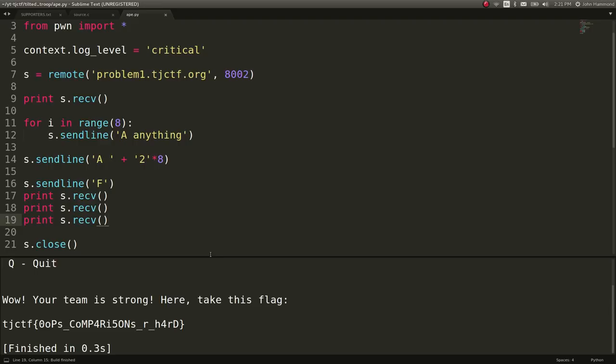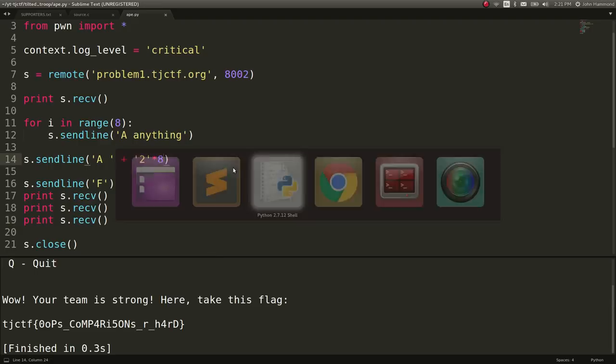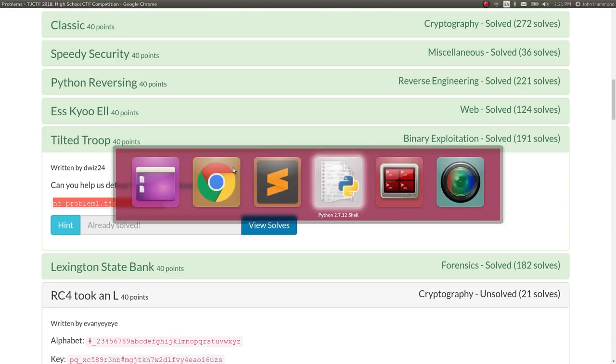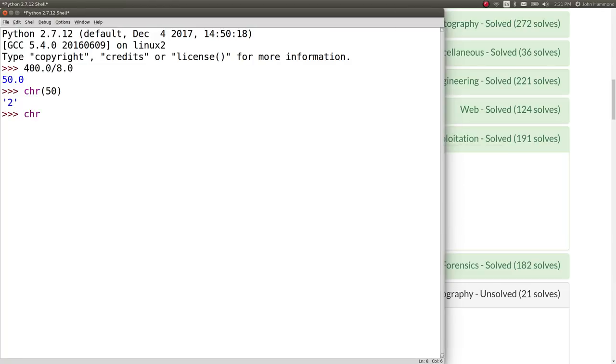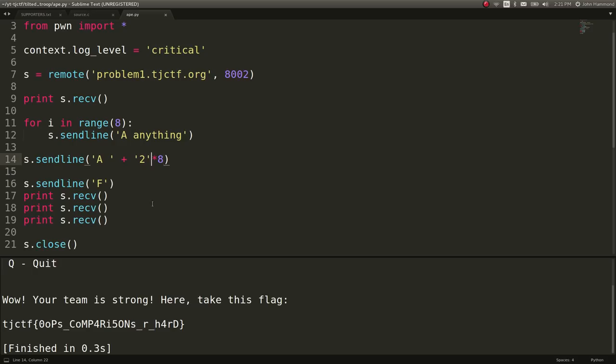We could choose potentially anything less than 8. What is 400? What is 100? D? Yeah, D is 100. Okay. So if we were to send 4 Ds, we would still get the exact same result and we would get our flag.